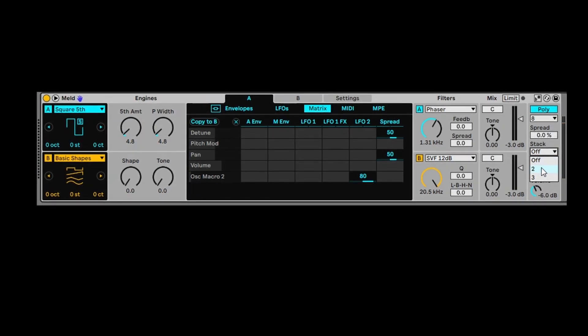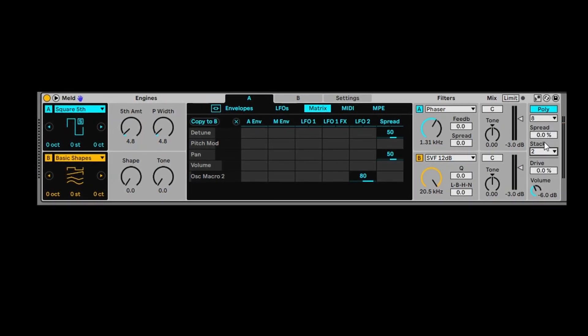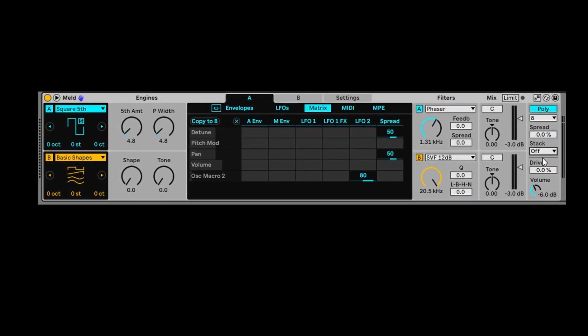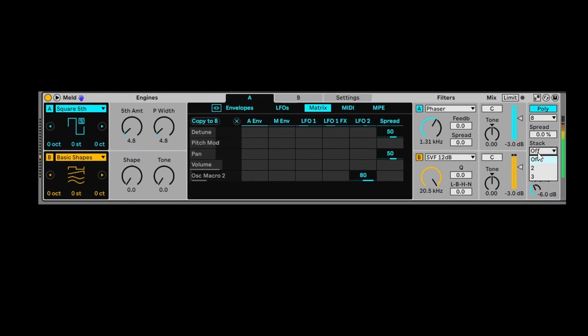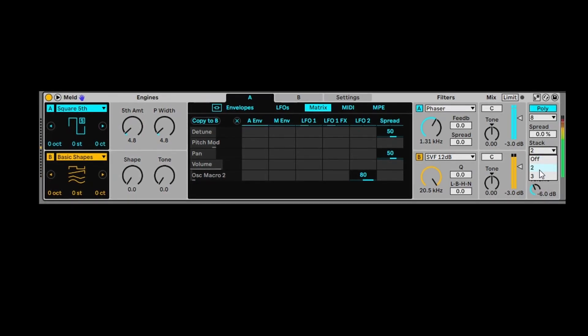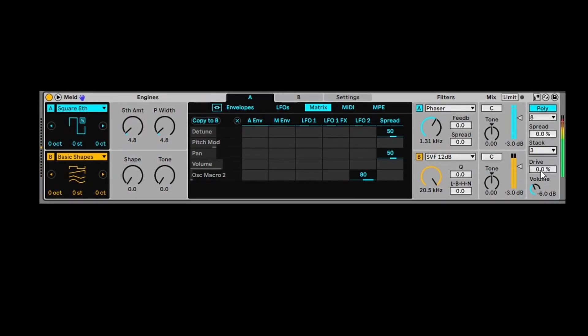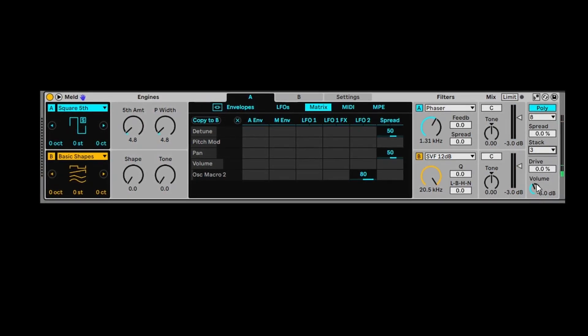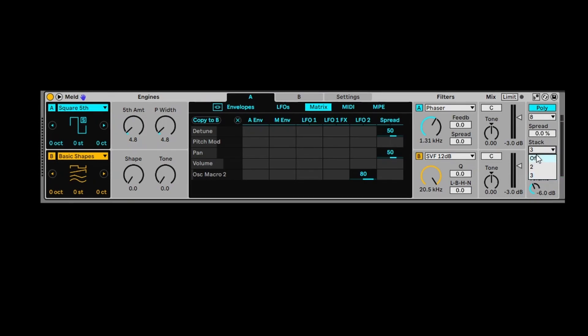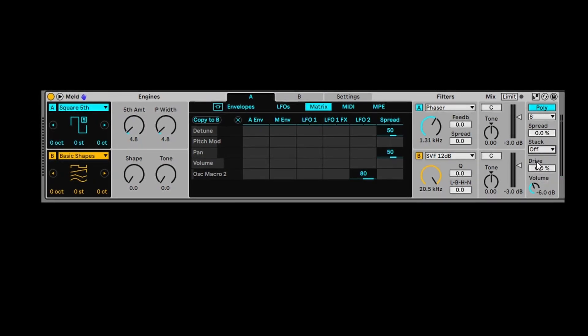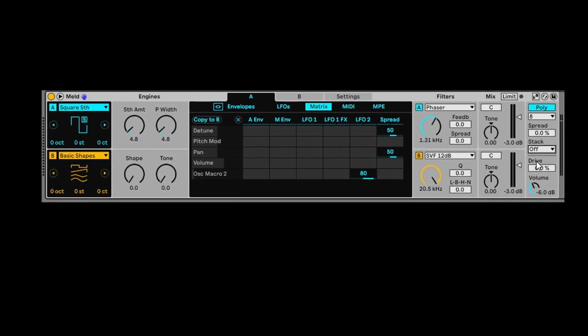And then you've got stack, which is very CPU intensive, but we'll listen to it with stack off and add the stack. It kind of does this triple layering thing, which is very cool on certain sounds. Sometimes it's a bit too much.